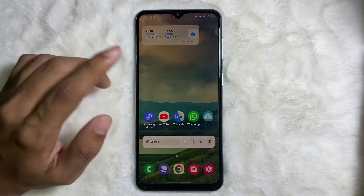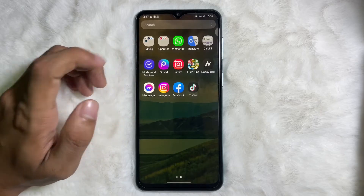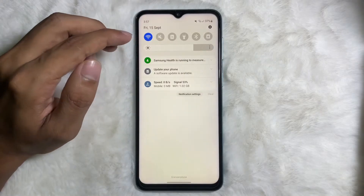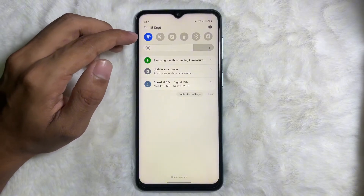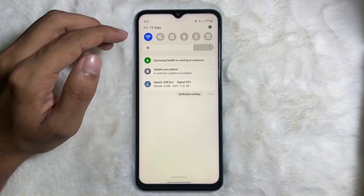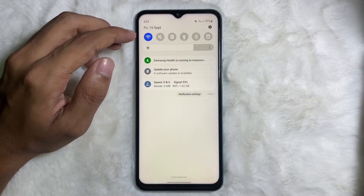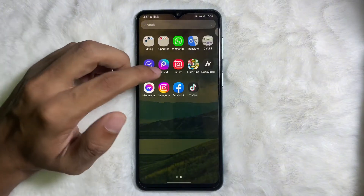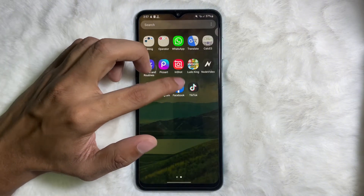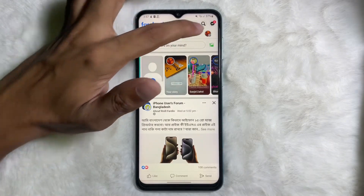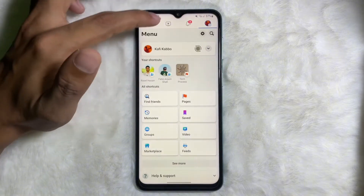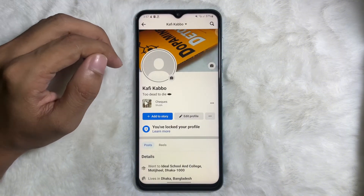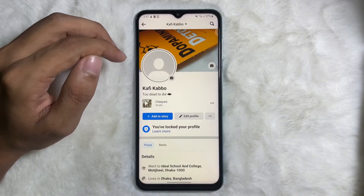So let's get started. First of all, make sure that you are connected to the internet. Once you are connected, go ahead and open up your Facebook app, then tap on your profile picture to go to your profile.